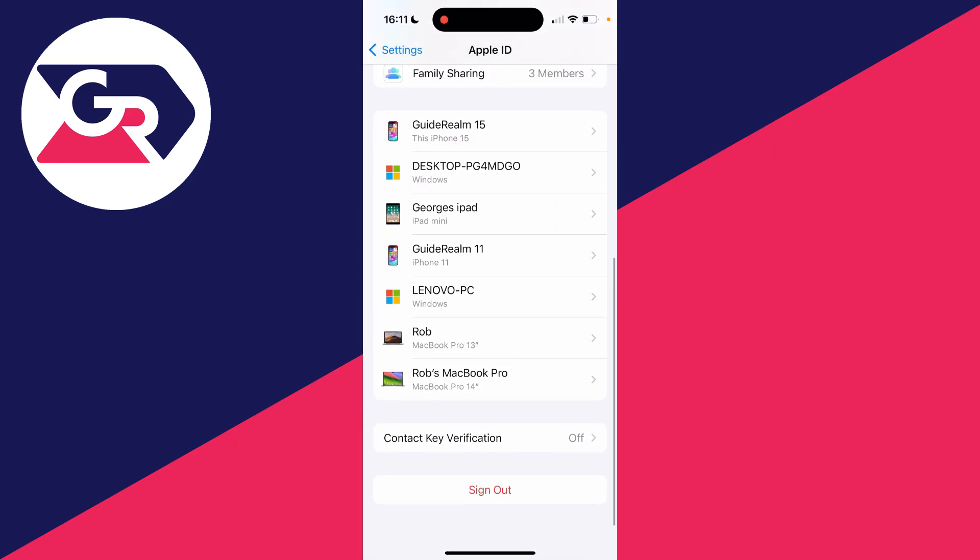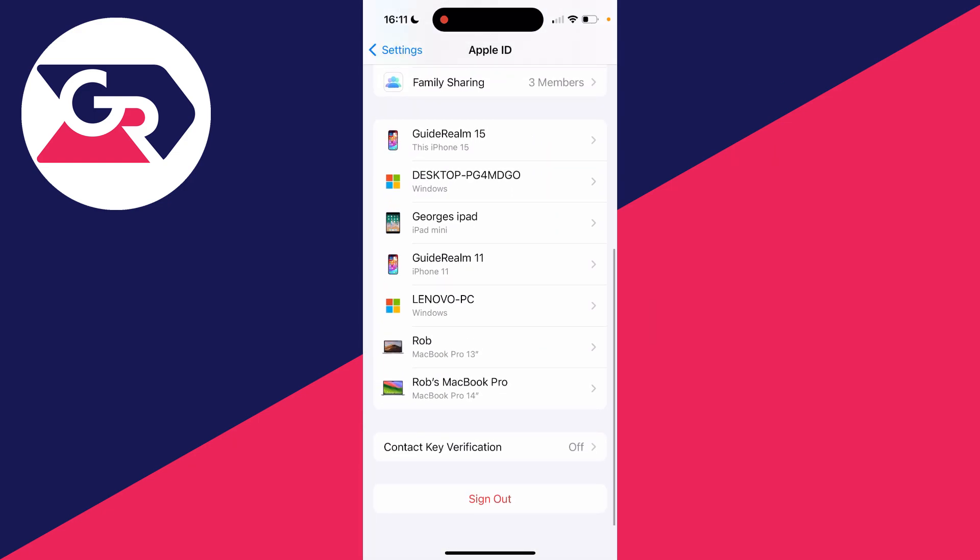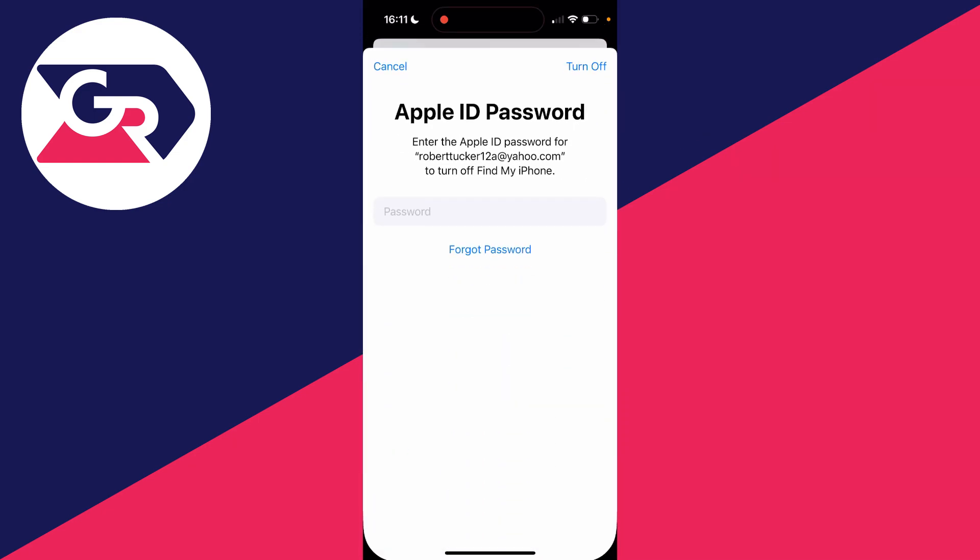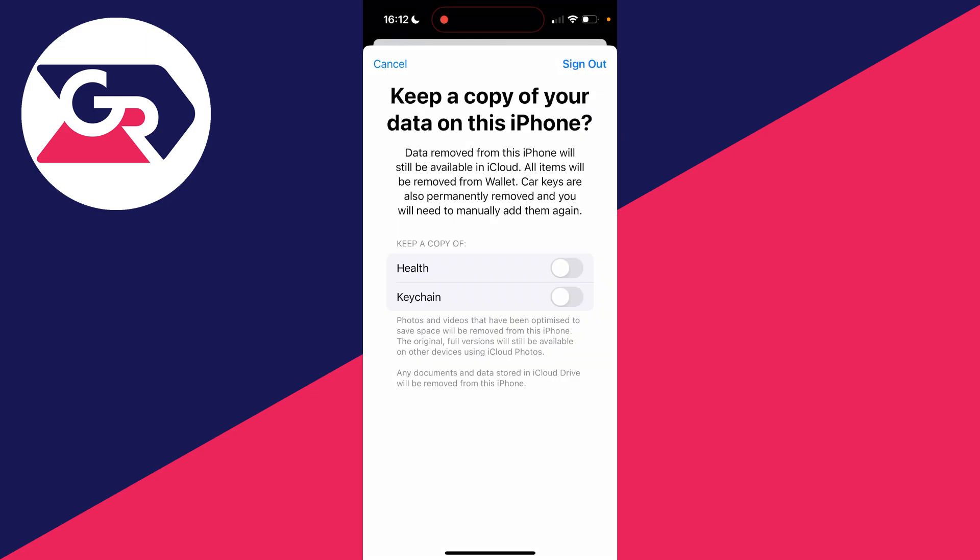Scroll to the bottom here and the sign out option is now available. Go and click on it, and you need to enter in your Apple ID password. Next, you'll get this pop-up saying keep a copy